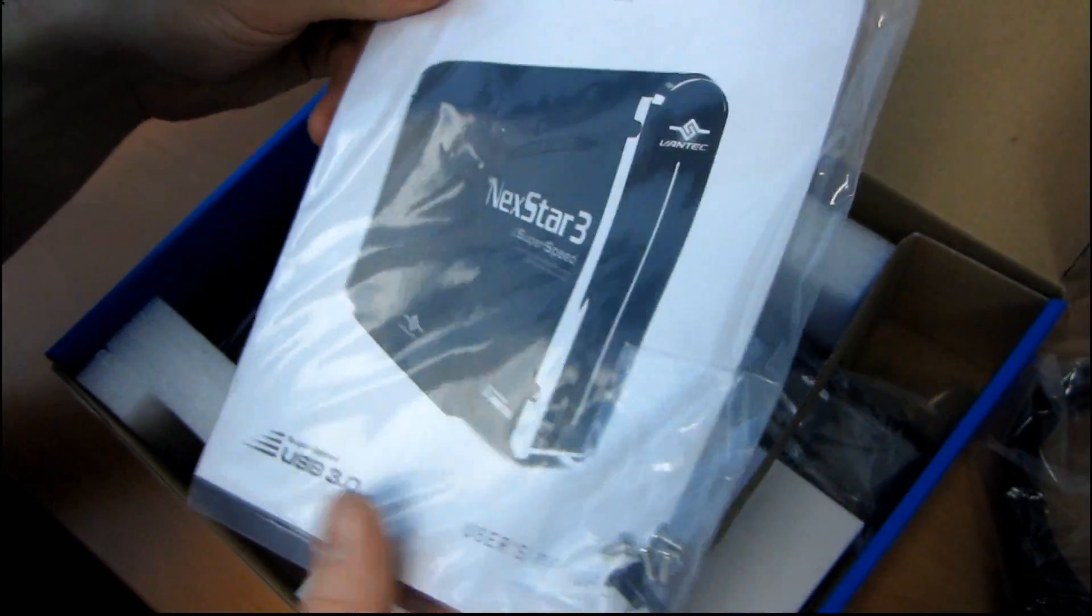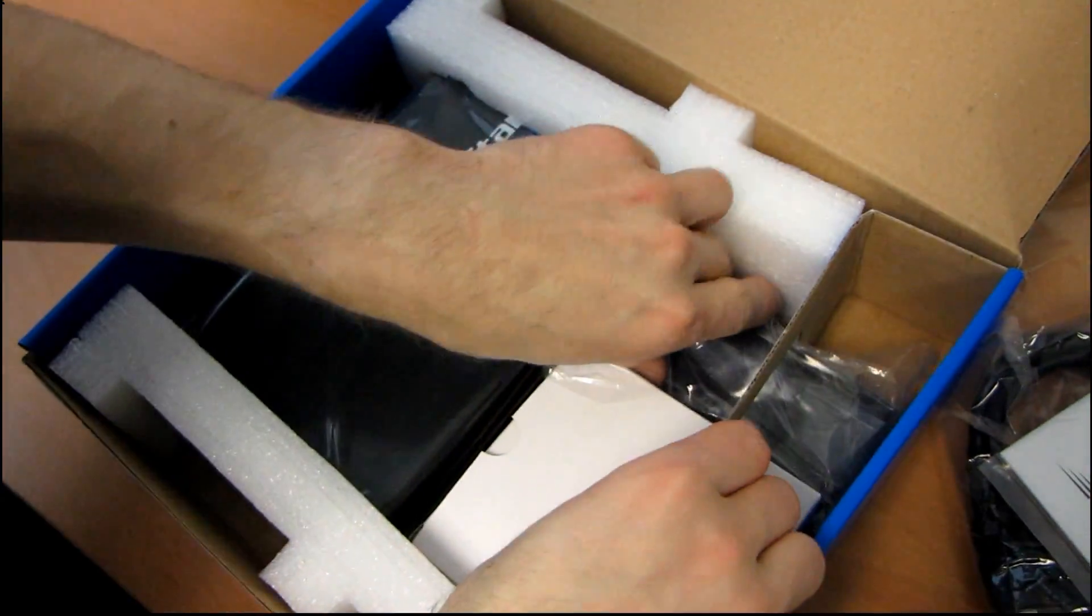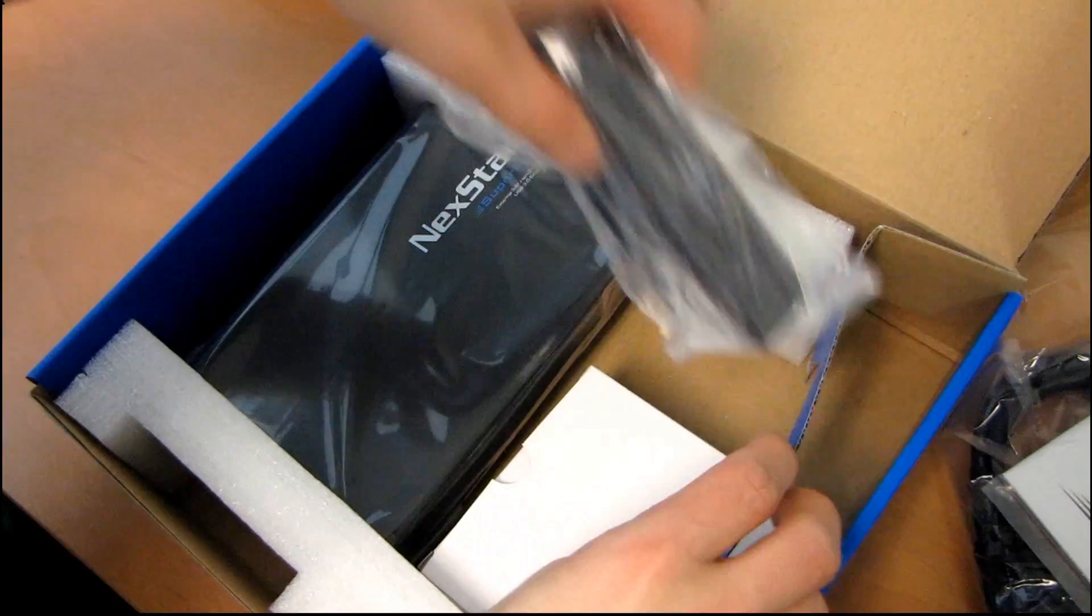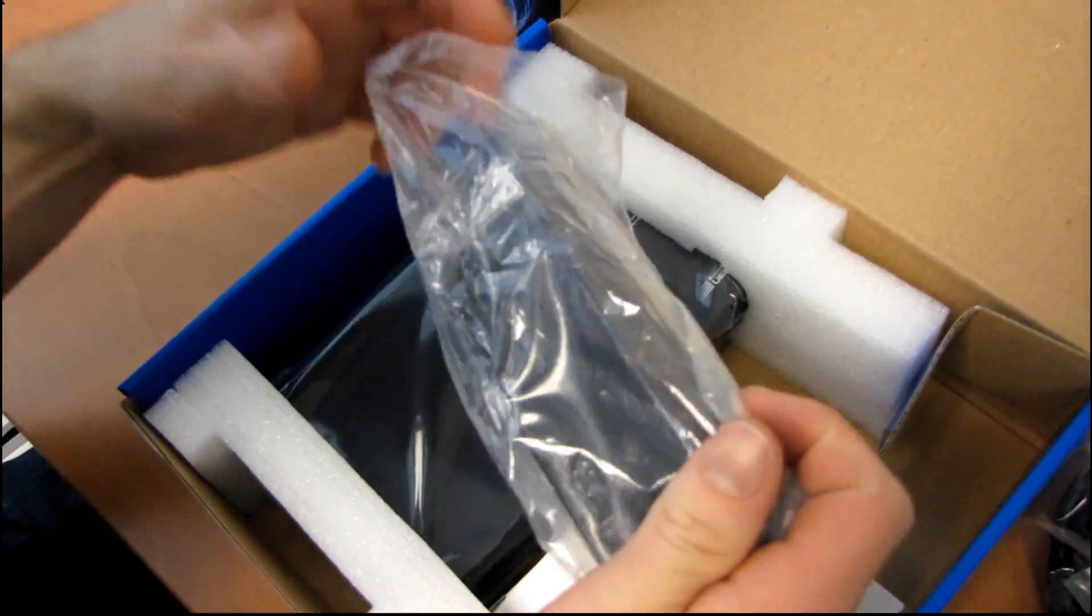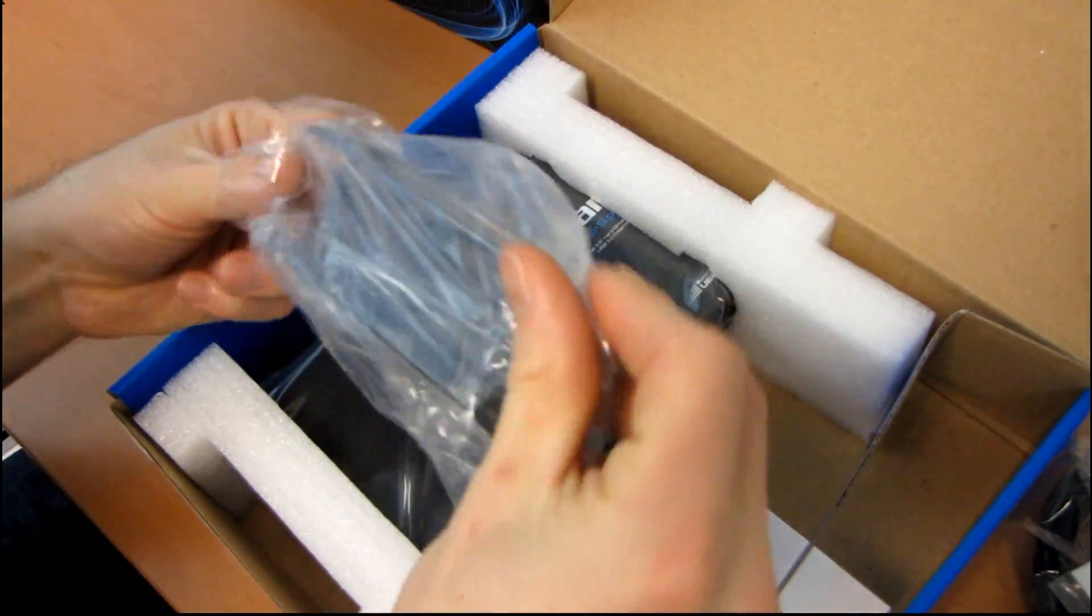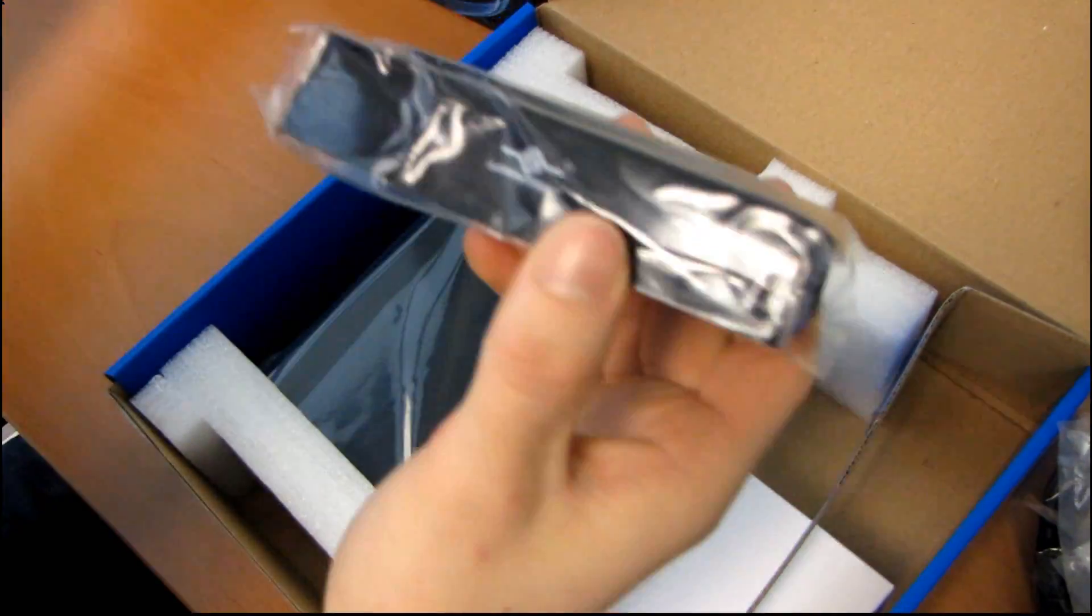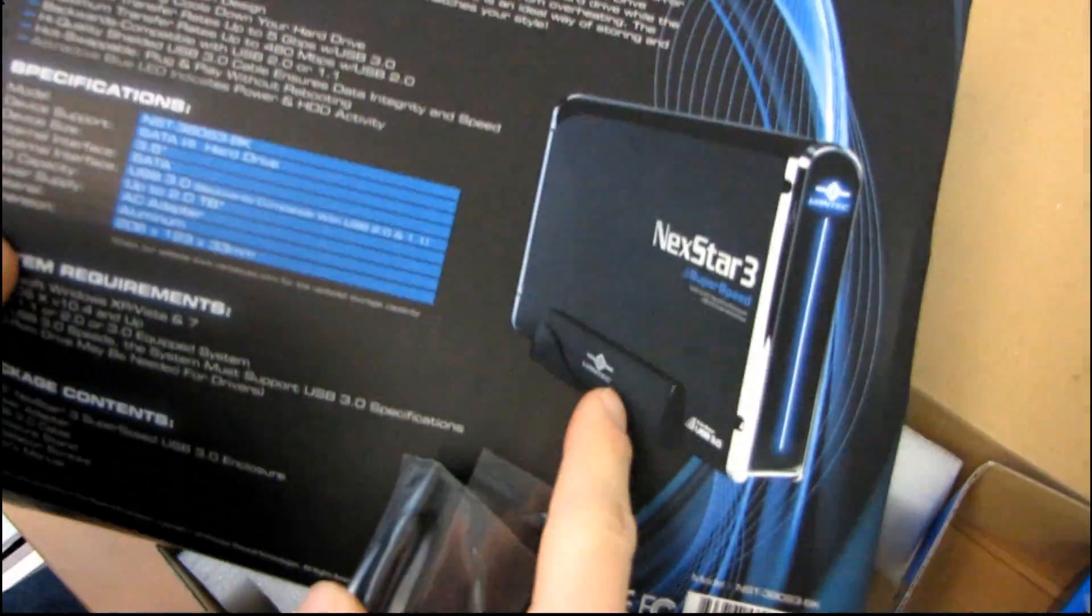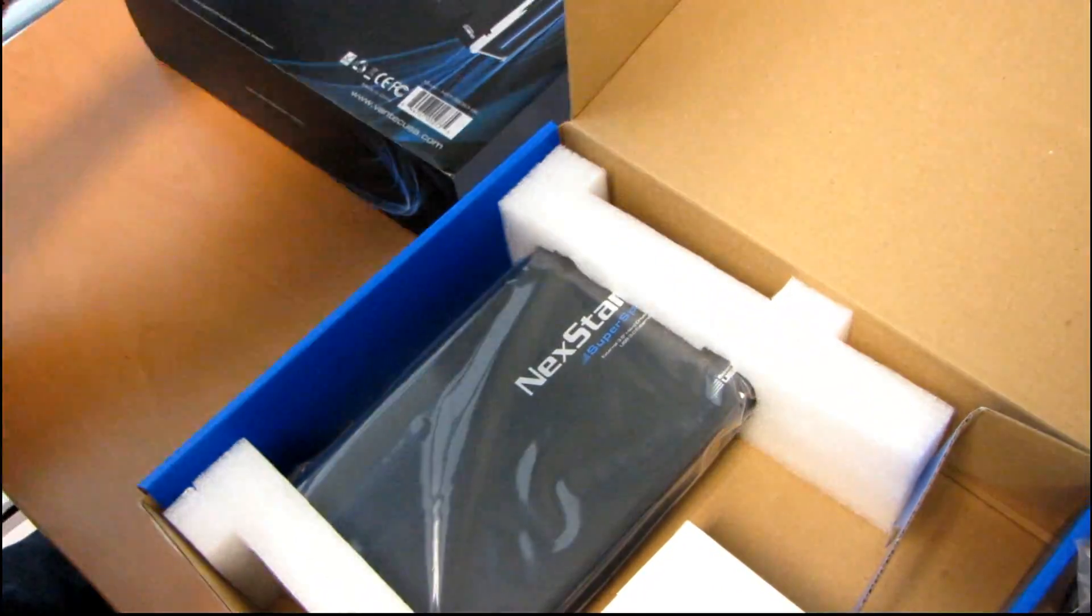Instruction manual. I just told you everything you pretty much need to know about how to use it. Here's a little stand. So if you want the enclosure to sit on your desk like this, then this is the little stand for it to sit in. That's pretty straightforward as well.